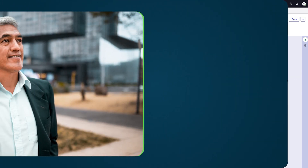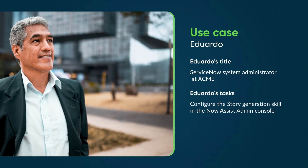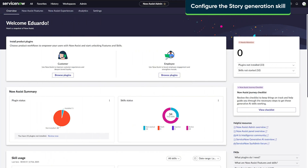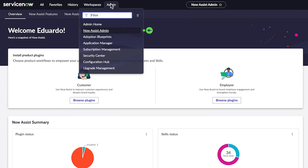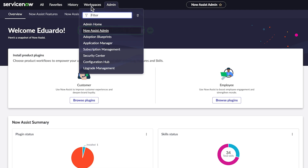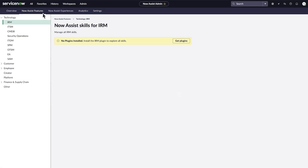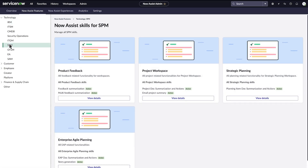Now that we've seen how story generation works, let's see how administrators like Eduardo can configure the story generation skill. He starts by accessing the Now Assist admin console, available in the admin menu. Under the Now Assist features tab, he selects SPM.